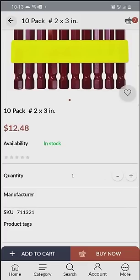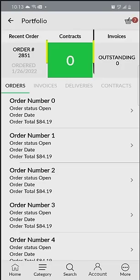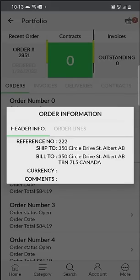I also have access to the portfolio or the SAP order portal itself. Here I can come in, look at open invoices or open orders, see what was on them before. I can click on my header info, see the ship-to and bill-to, look at order lines, see outstanding balances, and any contracts that I may have on my account.